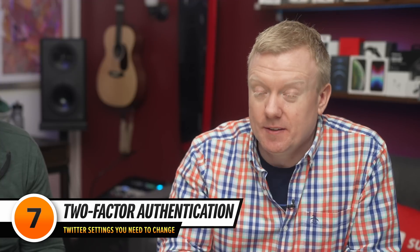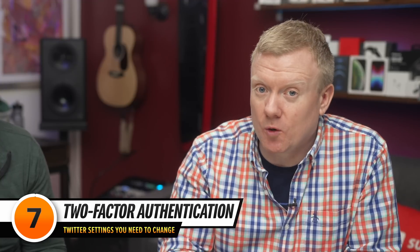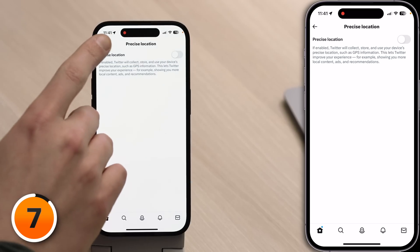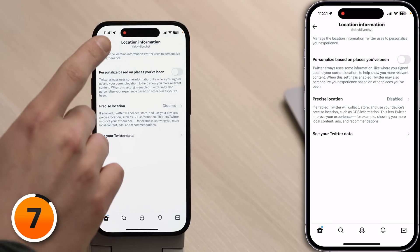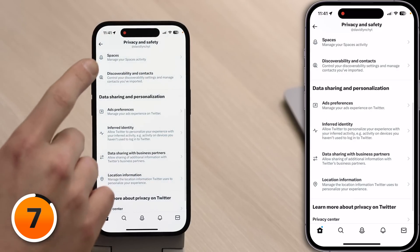Next up: two-factor authentication. This is super important for social media apps like Twitter and YouTube. Even the biggest creators, like Linus Tech Tips, are getting hacked all the time. One of the best ways to protect your account is by turning on two-factor authentication in the Twitter app. Let's tap back to the main Twitter settings page.